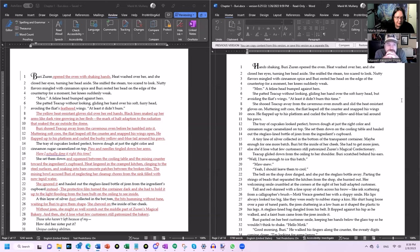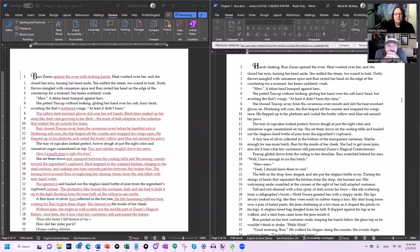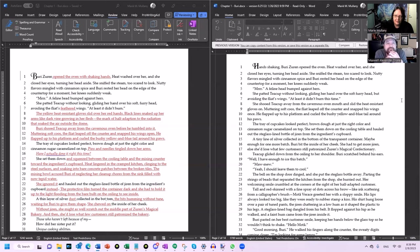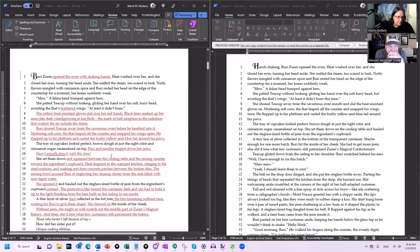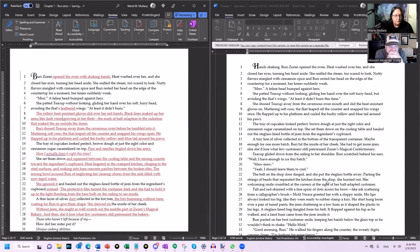But then it goes: 'She patted teacup without looking, gliding her hand over her soft furry head, avoiding the flea's feathered wings. At least it didn't burn. The yellow heat-resisting glove slid over her red hands. Black lines snaked up her arms like dark vines growing in her flesh. The mark of half-adaption to the radiation that soaked the air outside the dome.' So there is some very direct world building. And it's important because a lot of people are described as being red and black in this chapter. And it's important to understand that Buri is also red and black. Otherwise, it comes across as a different—people will assume that she's not.